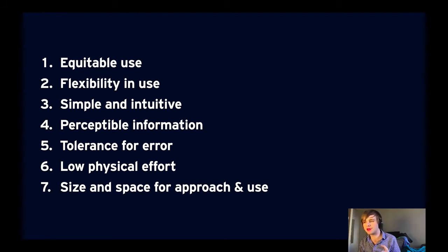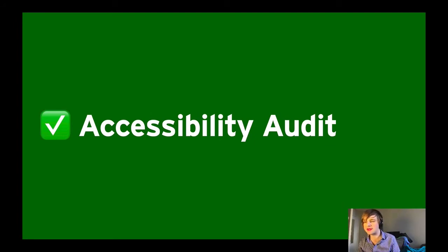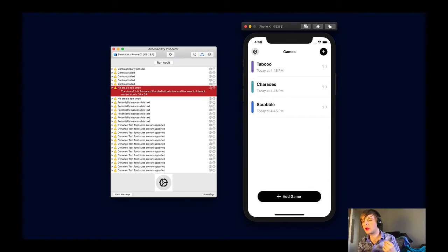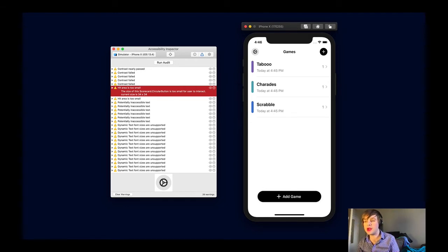So how do we do it? We go back to those seven principles of universal design — equitable use, flexibility, simplicity. For existing apps, I always recommend starting with an accessibility audit to find out where things are broken or unimplemented. The easiest way to start is to open the Accessibility Inspector in Xcode — right-click, choose Open Developer Tool, Accessibility Inspector, or use the Xcode menu bar. Run your app in the simulator or on device and choose the Run Audit button on each screen. The inspector will tell you about missing labels for VoiceOver, poor contrast, and lack of dynamic type support.